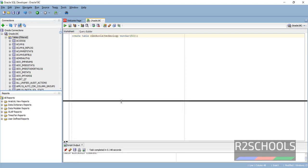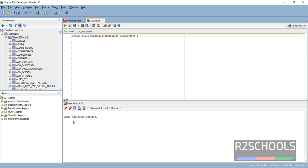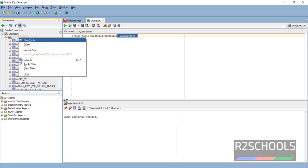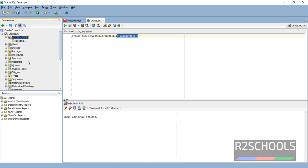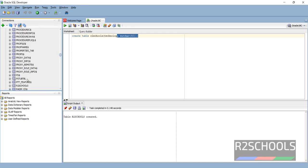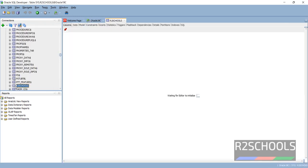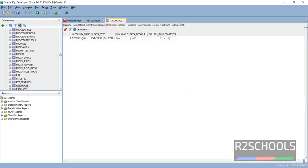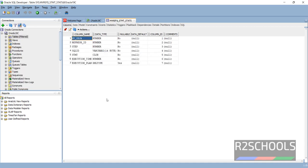See the output here: table rztschools created. You don't see it here? Right click and click on Refresh. Scroll down. See, here the table is created. See the column name, data type, nullable, data default, column ID, and comments.